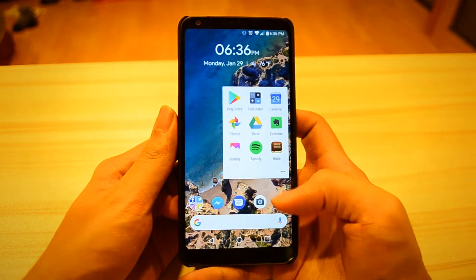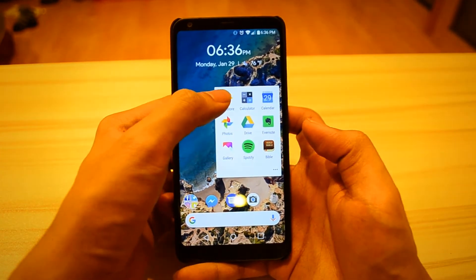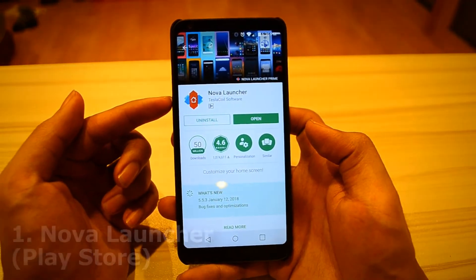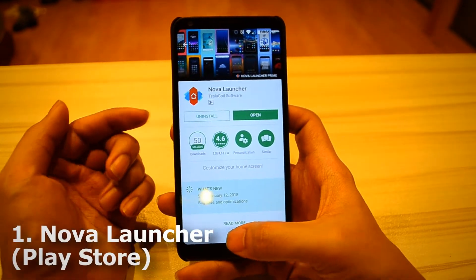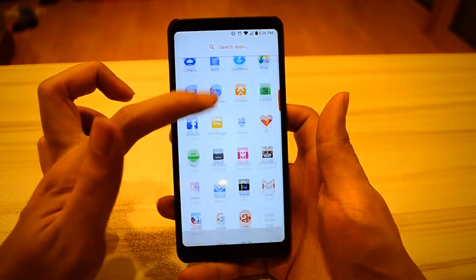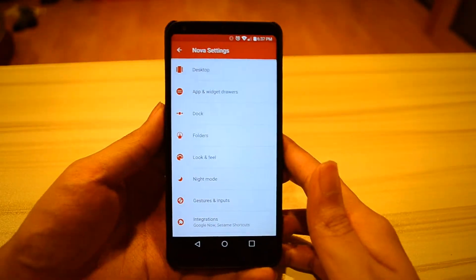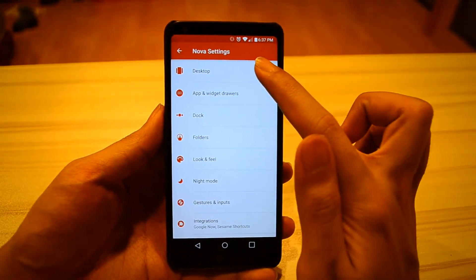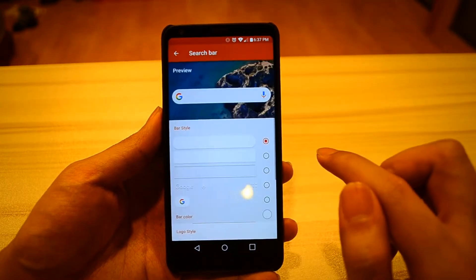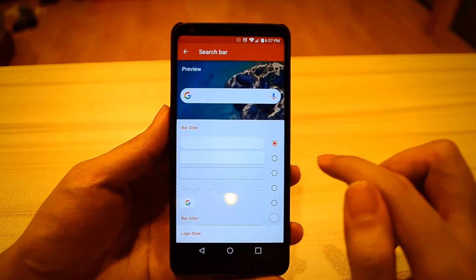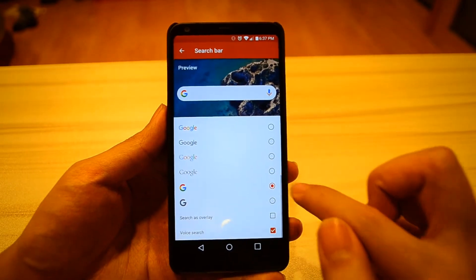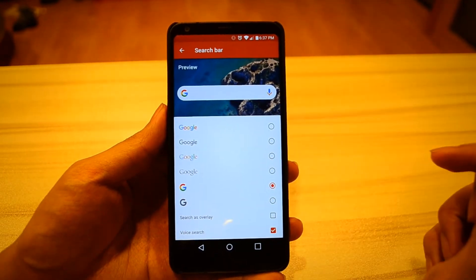The first thing we're going to do is open up the Google Play Store and search and download Nova Launcher. Once that's downloaded and installed, you want to open up Nova Settings. Go into Desktop, then go to Search Bar Style. You want to go for the first bar style, and under Logo Style, you want to hit that Colored G.